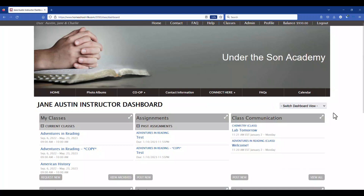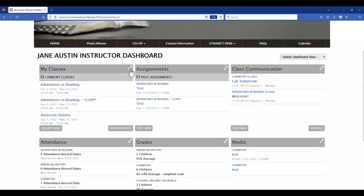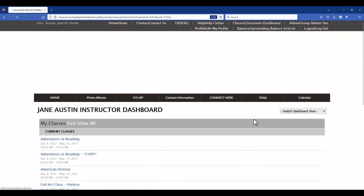Our classroom dashboard page is a widget platform. Notice on each widget there is a double arrow that you can click on and expand that section to read all of your classes, assignments, class communications, etc. I'm going to go ahead and click on it and show you what it looks like for my classes.